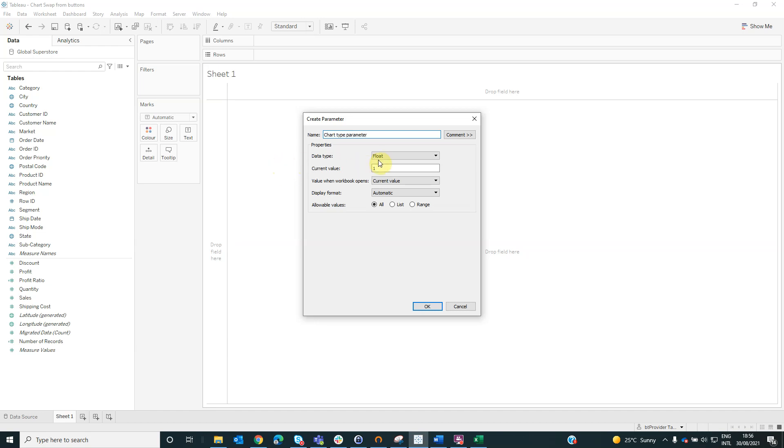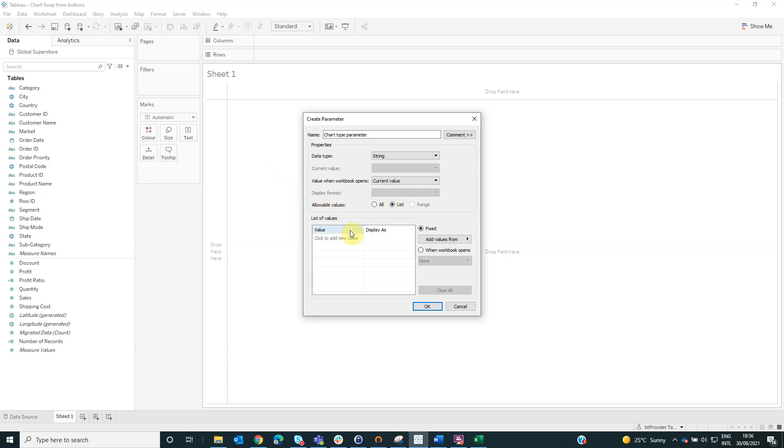From the data type, we will select string and from the allowable values, we will select list with the option. First option is area chart. Second option is bar chart. The last option is scatter plot.